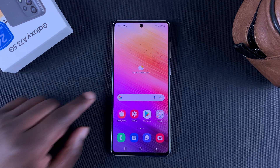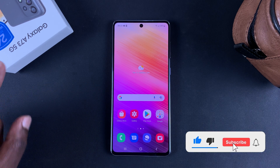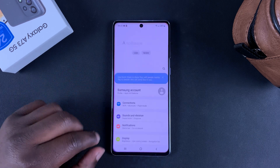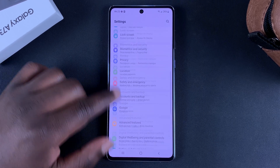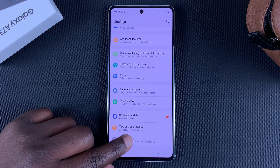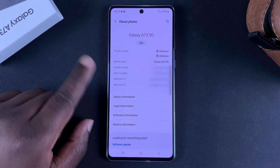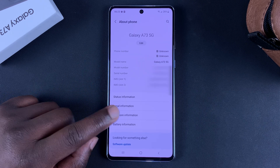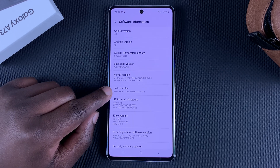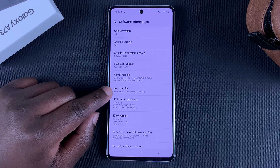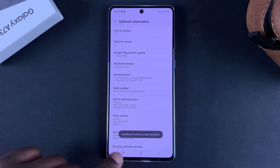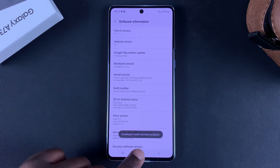To enable developer options on your Galaxy A73 5G, simply go to Settings. On the Settings page, scroll all the way down to About Phone, tap on that, and then tap on Software Information. On Build Number, you want to tap on that seven times, and it's going to say developer mode has been enabled.